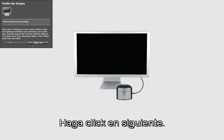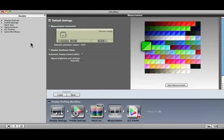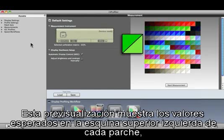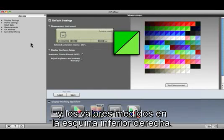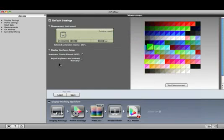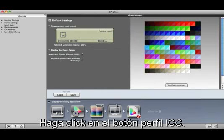This preview shows the expected values in the upper left corner of each patch and the measured values in the lower right. Click the ICC Profile button.